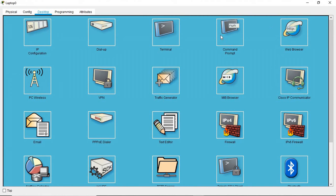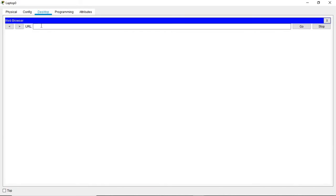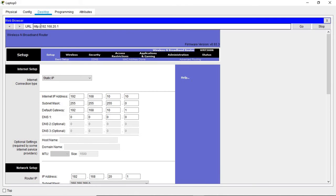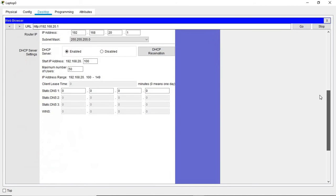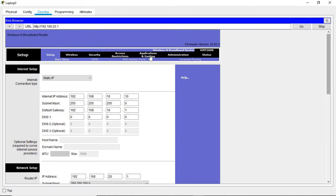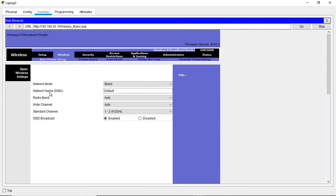Let's return to the browser and log in again to the router at 192.168.20.1, entering 'admin' and 'ccna'. Now we're back in. Let's look at the basic wireless settings we can configure: SSID, which is the service set identifier; network security; and passphrase — the key for our network. Let's go to Wireless settings where we can change the SSID name. The current name is default, so let's change it to the name of our company or team.